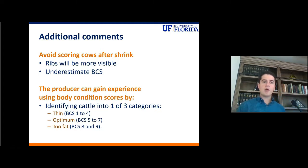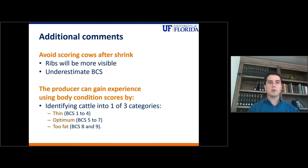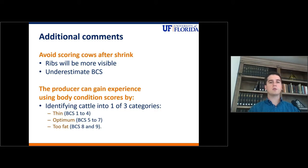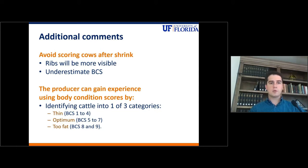And if you don't have experience and you're not familiar with using a scale of 1 to 9, the first step you could take is to identify cattle into one of three categories: thin, optimal, or too fat. Any cow with a body condition score between 1 to 4, you would consider that cow as thin.